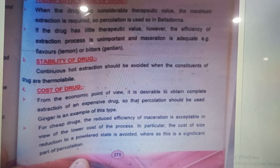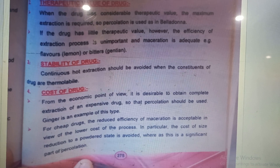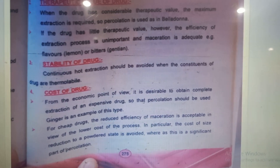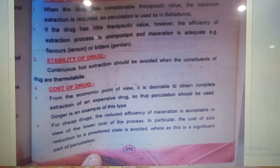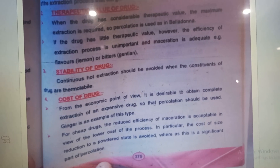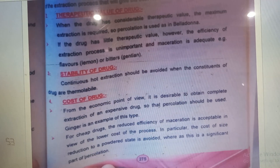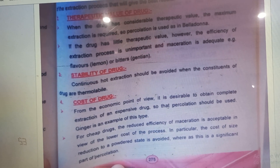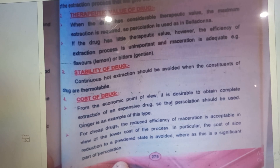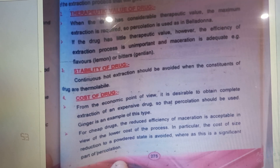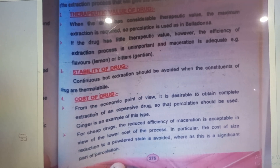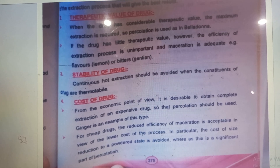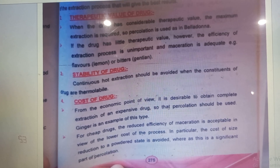The next factor affecting the selection of the extraction process is the stability of the drug. Continuous hot extraction should be avoided when the constituents of the drug are thermolabile. If the active constituents are degraded by heat, we will not use percolation or any hot extraction method.